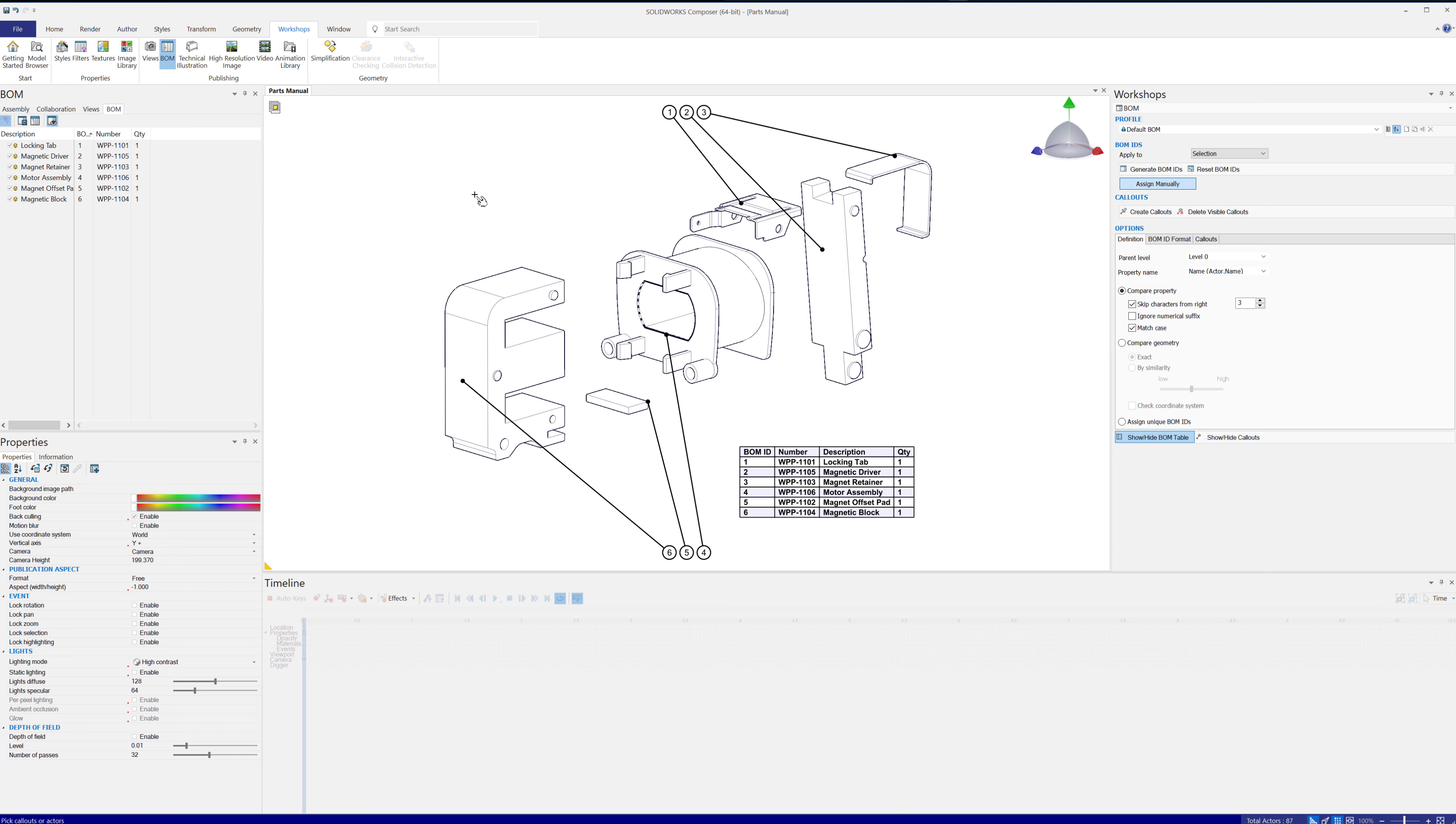Cool. I hope you enjoyed this quick tip video on SOLIDWORKS Composer with Bill of Materials and balloon numbering. This is Adam Hughes with Go Engineer. Thanks for watching.